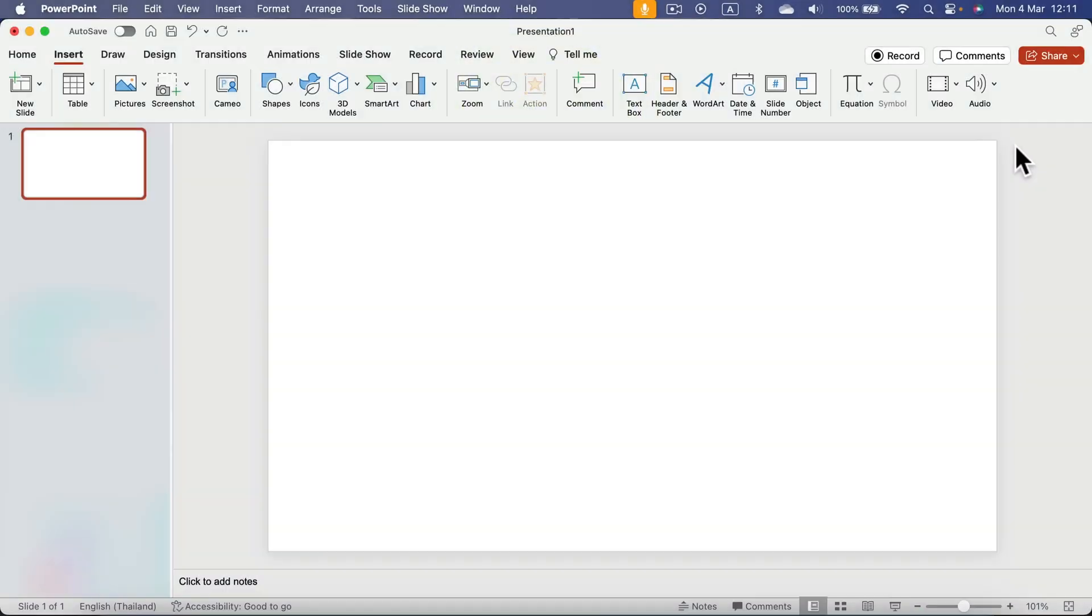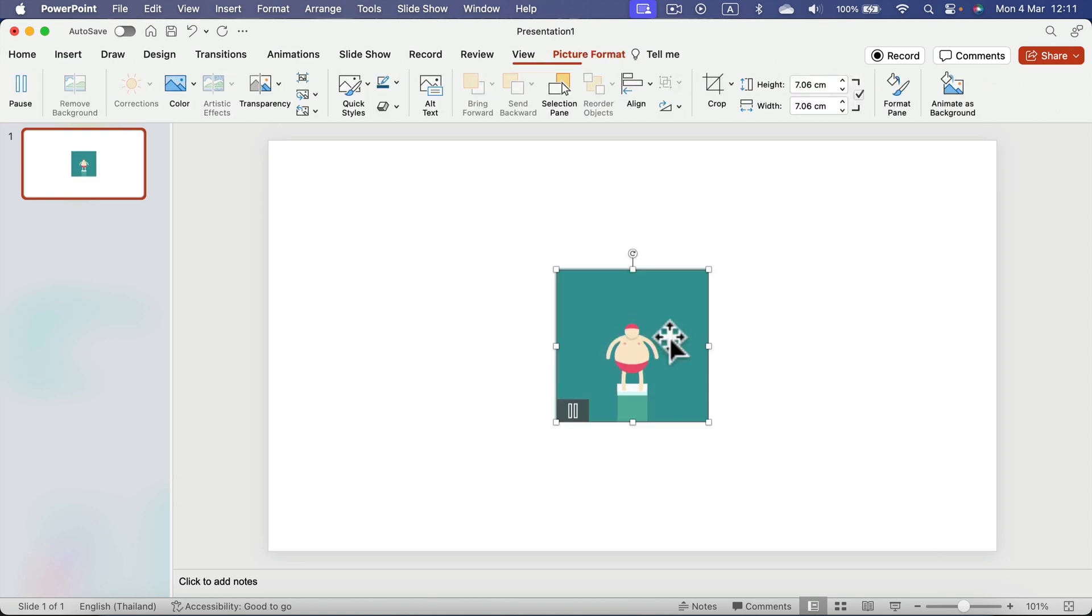Let me show you how to insert animated GIFs into your PowerPoint presentation. One way is to simply download the GIF to your computer first and then drag and drop directly on your slide just like this.